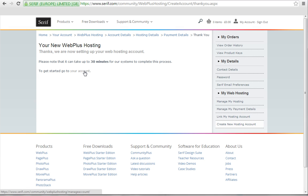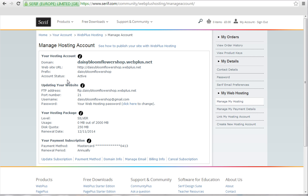Click your account to view your hosting details. If you've chosen the silver hosting package like me, you'll notice that your URL ends in .webplus.net. If you want a different domain extension, you'll need to upgrade your account, which you can do by contacting customer services.